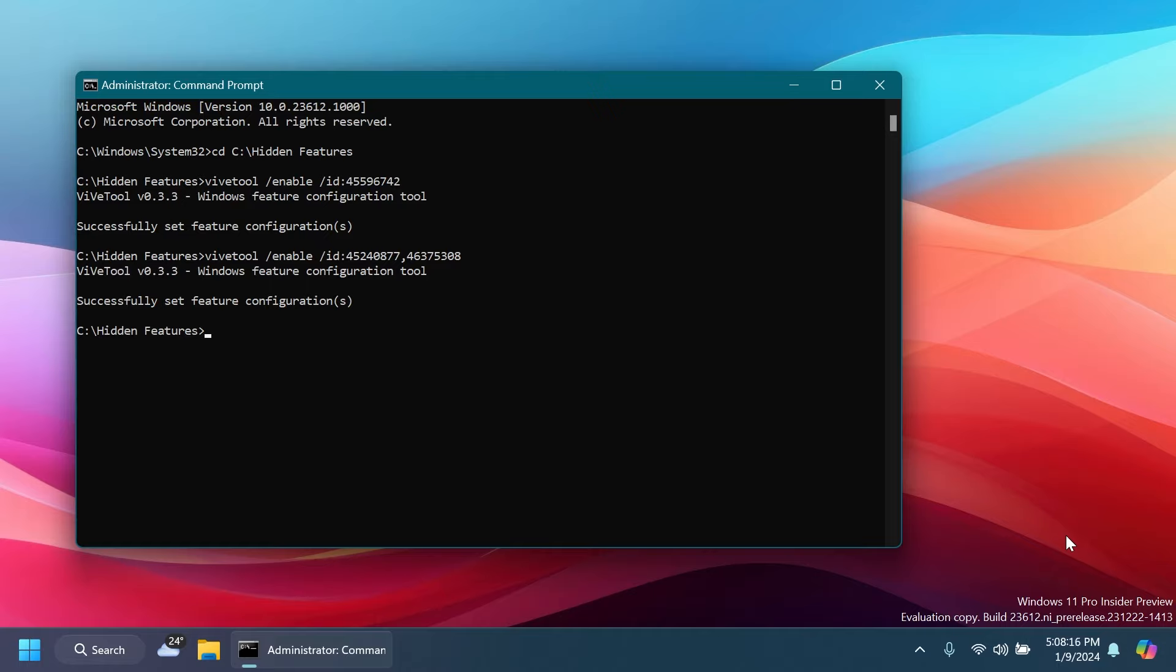These commands and IDs were discovered by Phantomation3 on Twitter, so make sure to follow him because he does a great job in finding hidden features inside Windows 11 Insider builds. And of course, all these commands will be listed in the article below in the video's description so you can just copy and paste them from there.